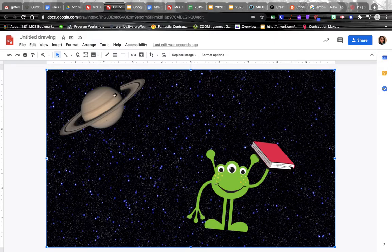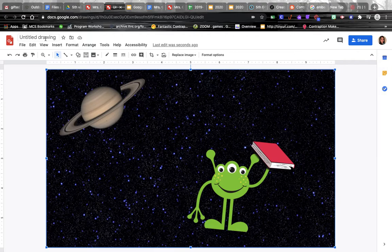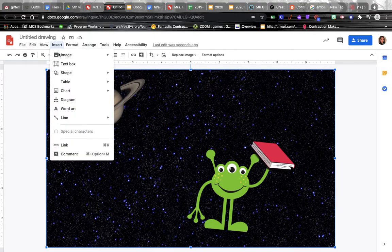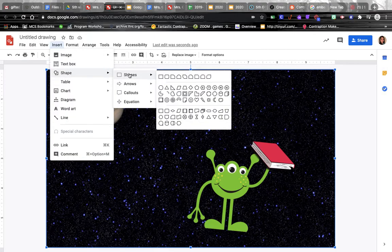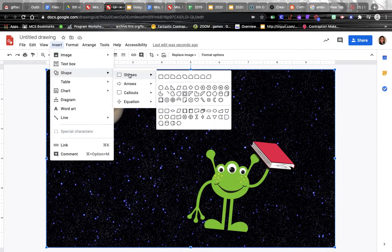You can also create items to put into your drawing by making them yourself - do insert and go to shape. There are all kinds of different shapes you can use to play with and put together to create different items you may want.